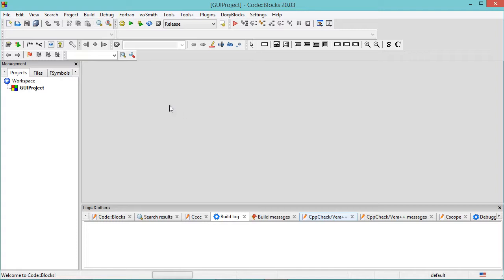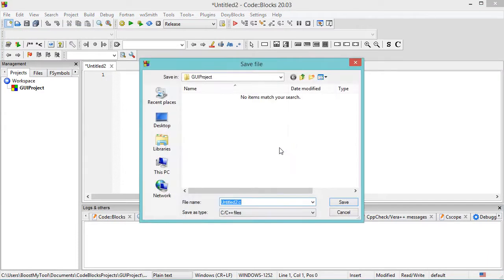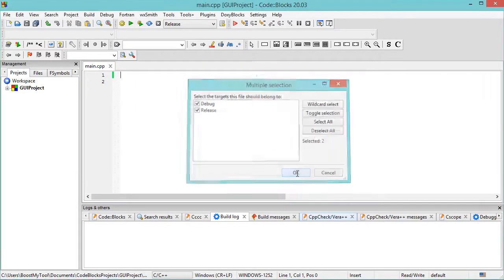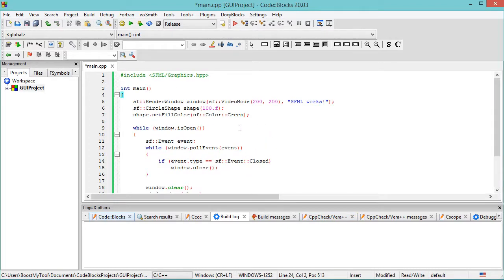Now the project has been created, so let's create a new file. I will call it Main.cpp. Let's click on Save, and here let's click on OK. Now let's write some C++ code. Now let's save the file.